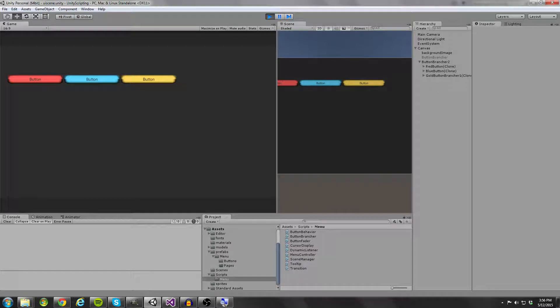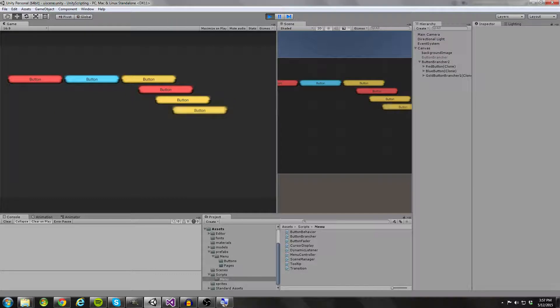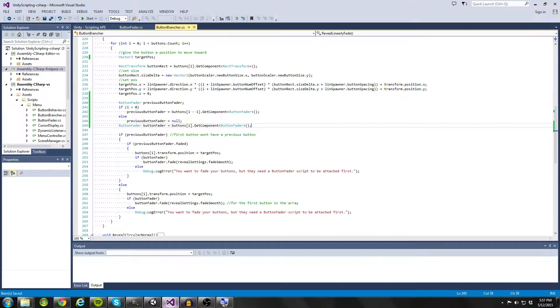Hello coders, today I'm going to be teaching you guys another animation for your buttons that you can add to your button branching system. This is going to be the button brancher animation that we're going to be working with today. We have the buttons branching out in a linear fashion, but they're fading in instead of sliding in like we talked about in the previous tutorial. Let's go ahead and look at the code to see how we can pull this off.